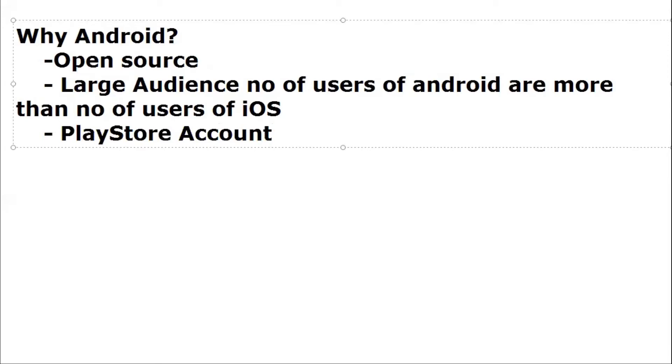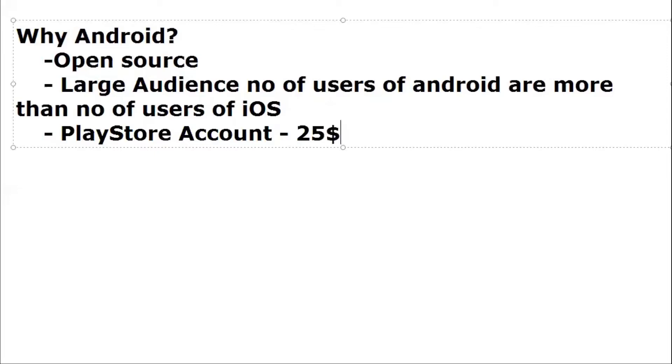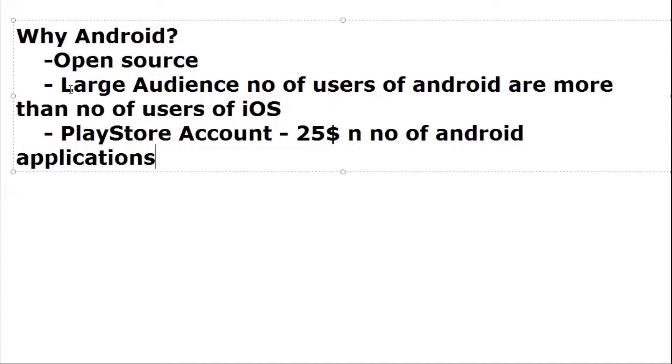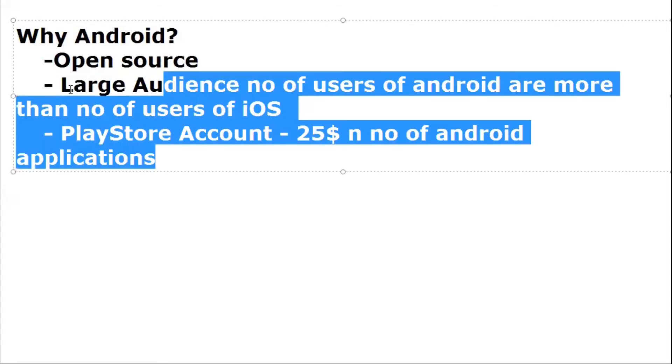By consideration of pricing, for iOS Store each year you have to pay some amount for renewing your membership. In case of Play Store, once you pay $25, you will have full lifetime access where you can deploy any number of Android applications. It's valid for lifetime access.